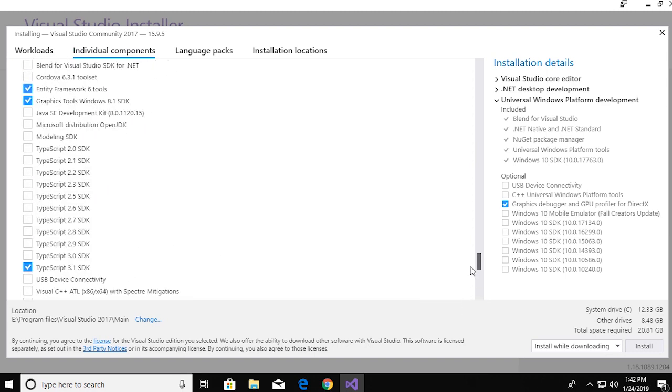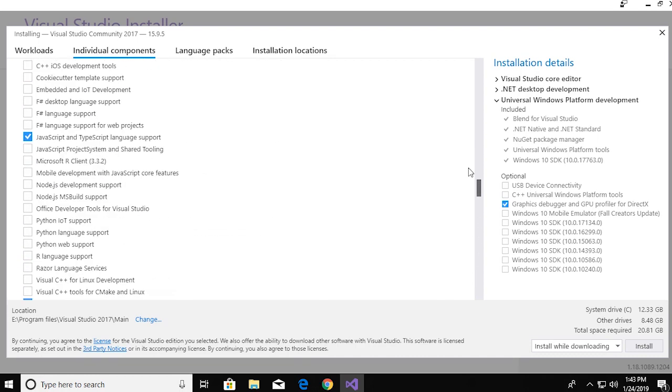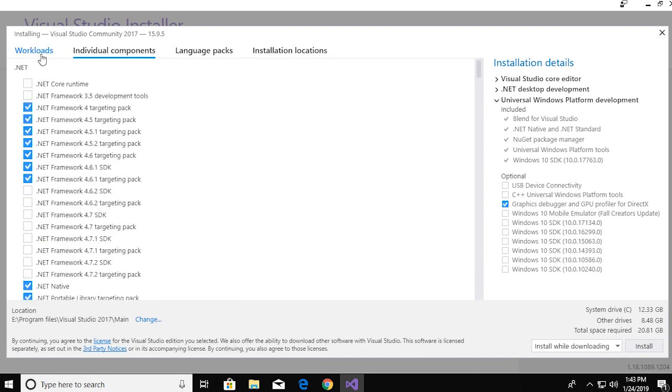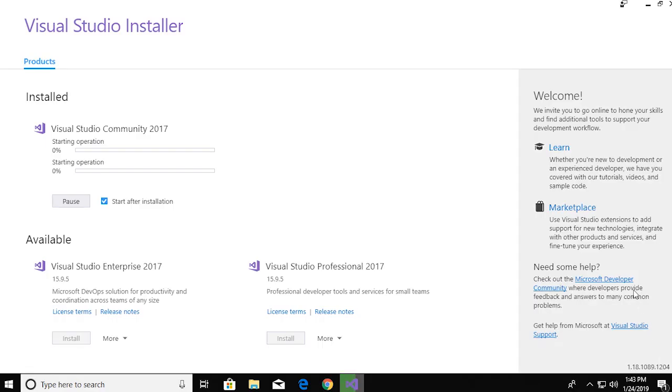Finally, once you're done selecting everything, you can click on install and Visual Studio will start getting installed.